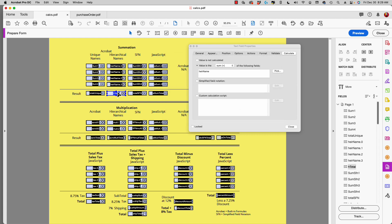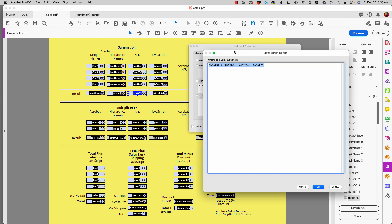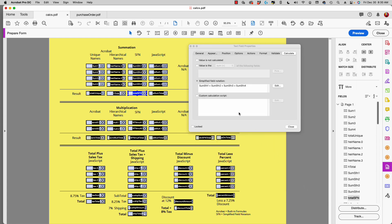That also produces a total. The next column is simplified field notation. Simplified field notation cannot use hierarchical names — you must use individual unique names. If I select simplified field notation in my calculate properties, you can see I have the field name plus the field name plus the field name. I have to individually type these in; there's not a list to pick from. Simplified field notation behaves very similar to the way we create calculations in spreadsheet programs.